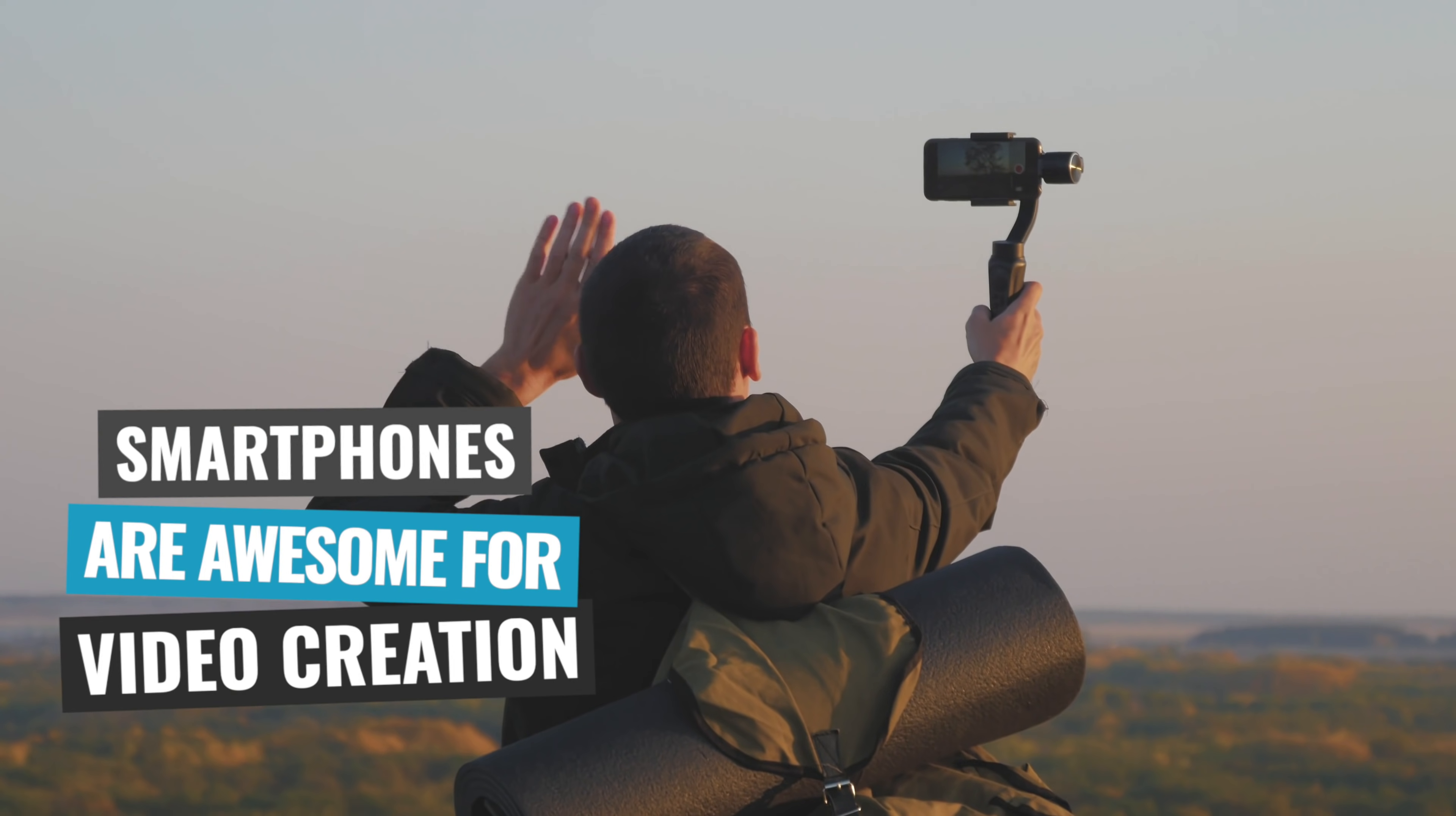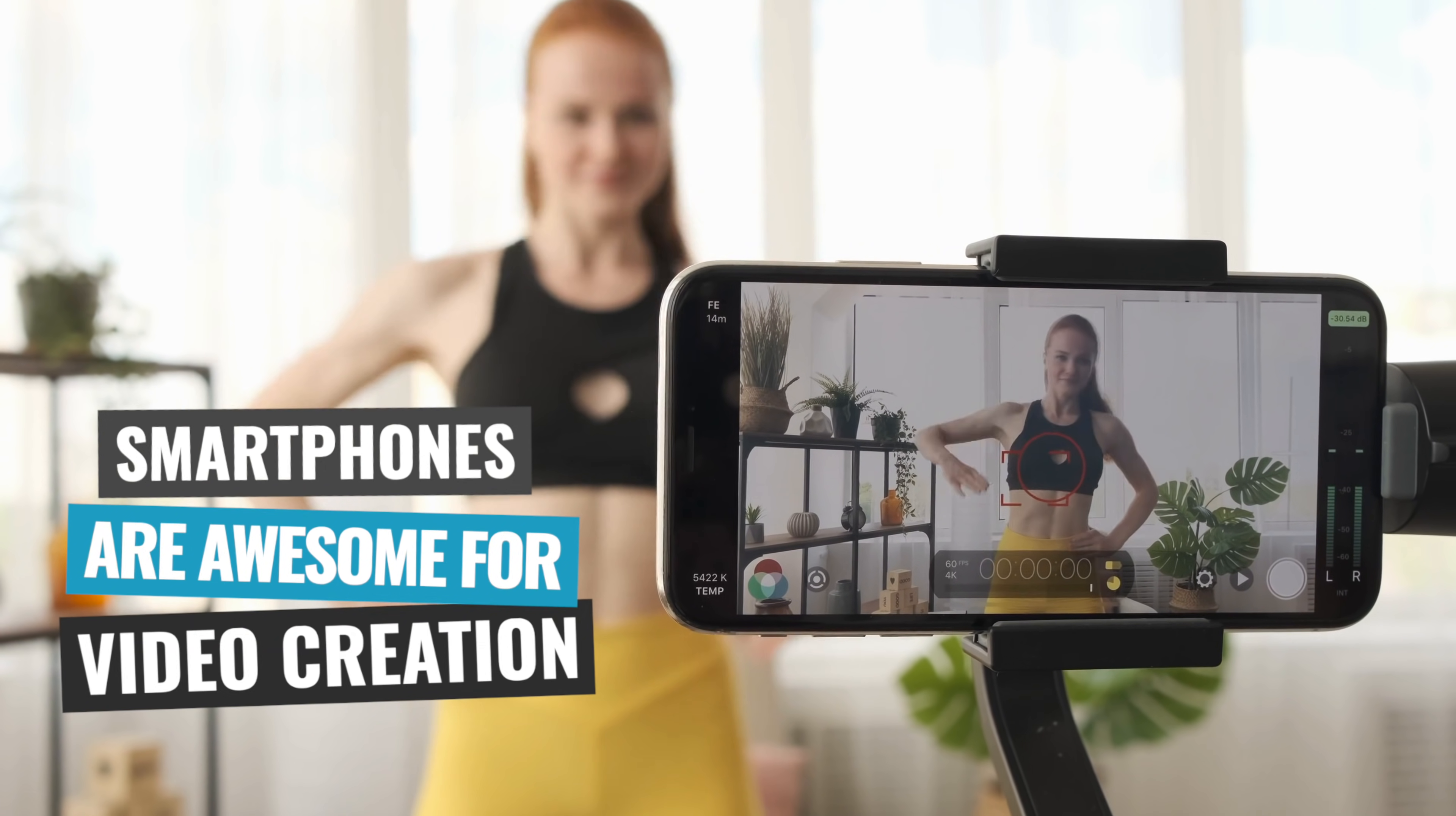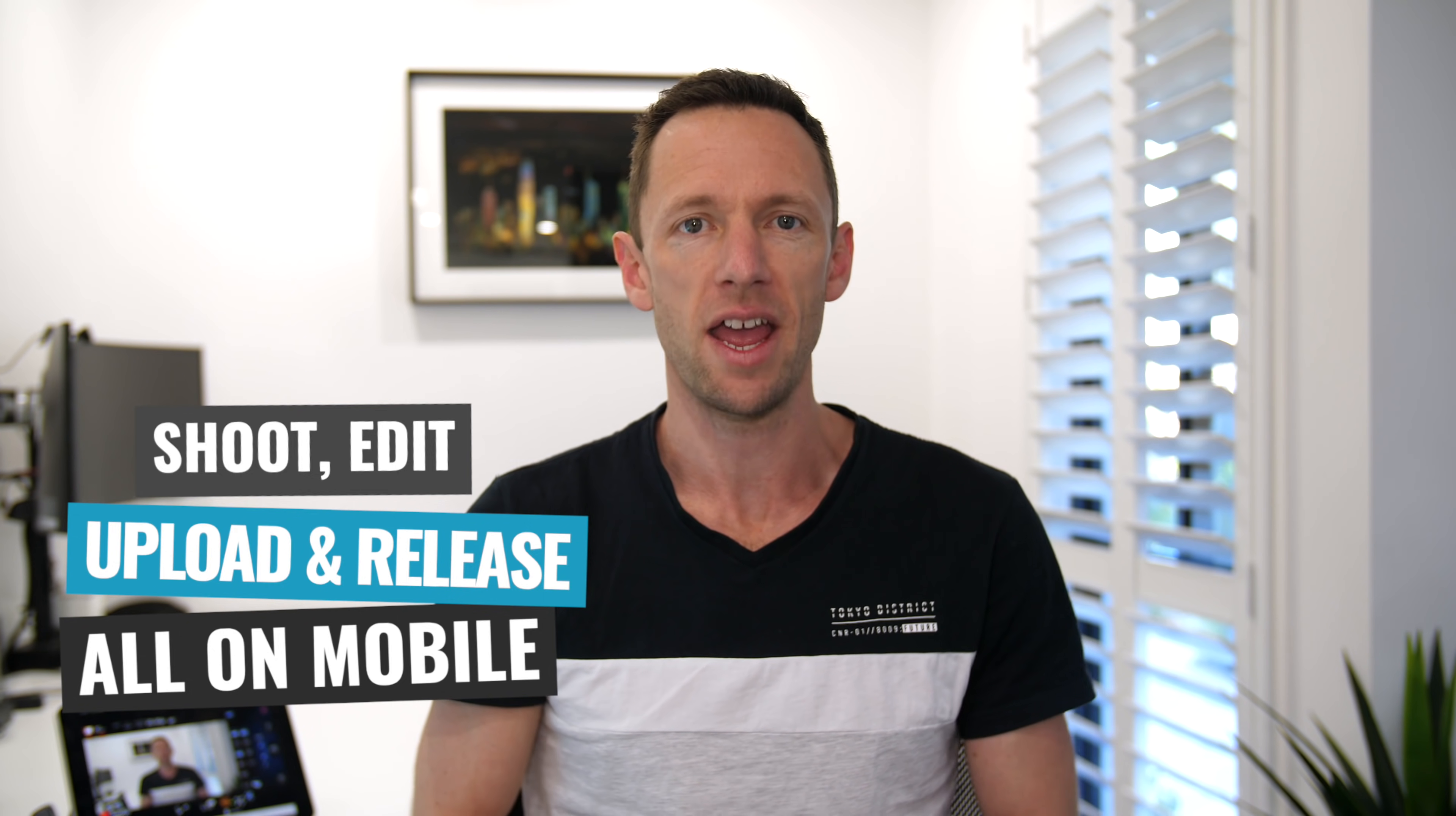So let's jump into it. Smartphones are an awesome tool for mobile video creation. And with the right apps, you can easily create YouTube thumbnails on your Android phone or tablet, meaning that you can actually shoot, edit, upload, and release YouTube videos without leaving your Android device.